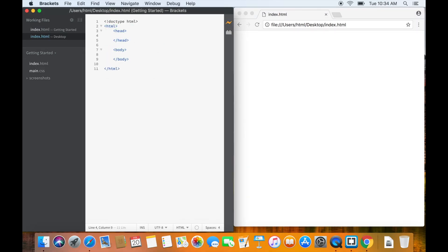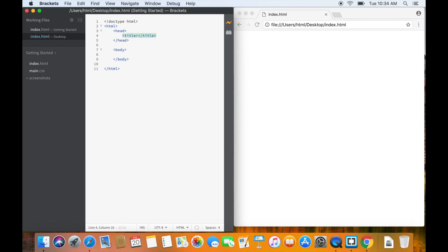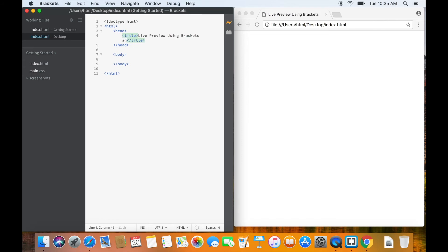So far, our browser window is empty as we have not written any displayable content. Let's write the title of the page. You can see as I type, the changes are displayed in the web browser. Live preview using brackets and Chrome on Mac.